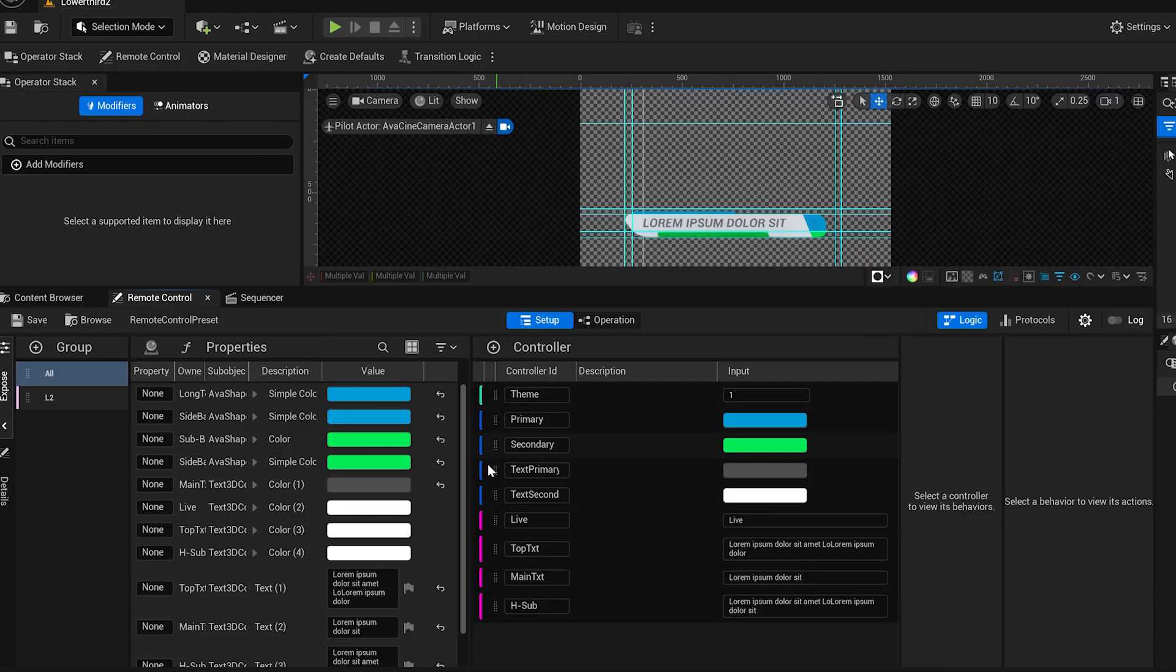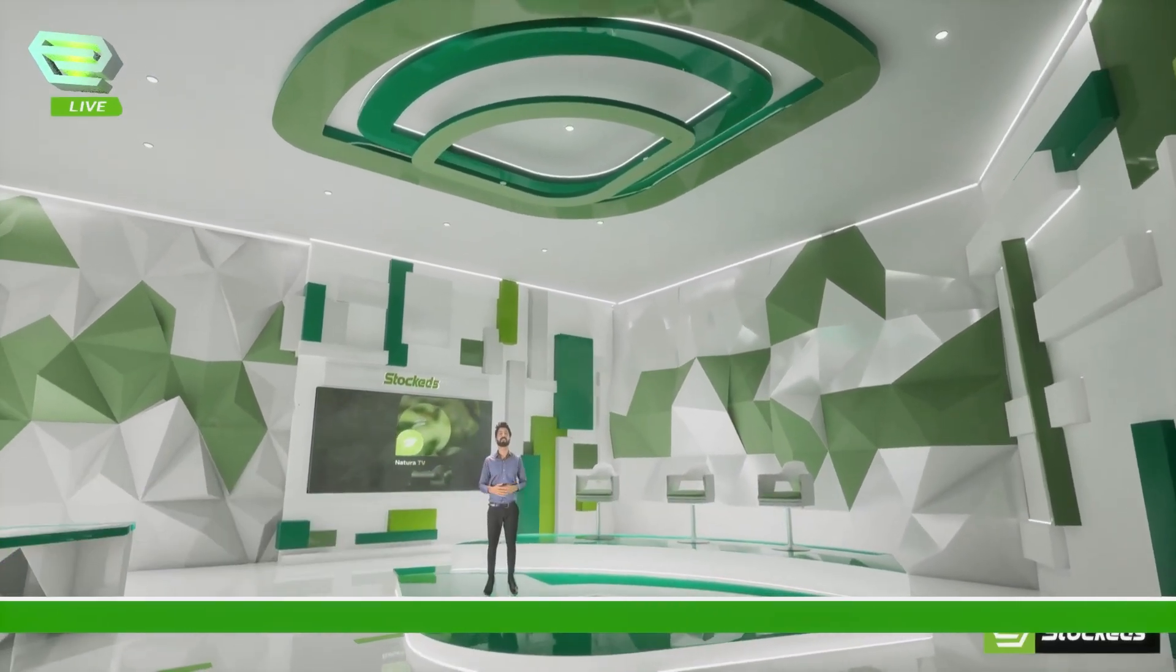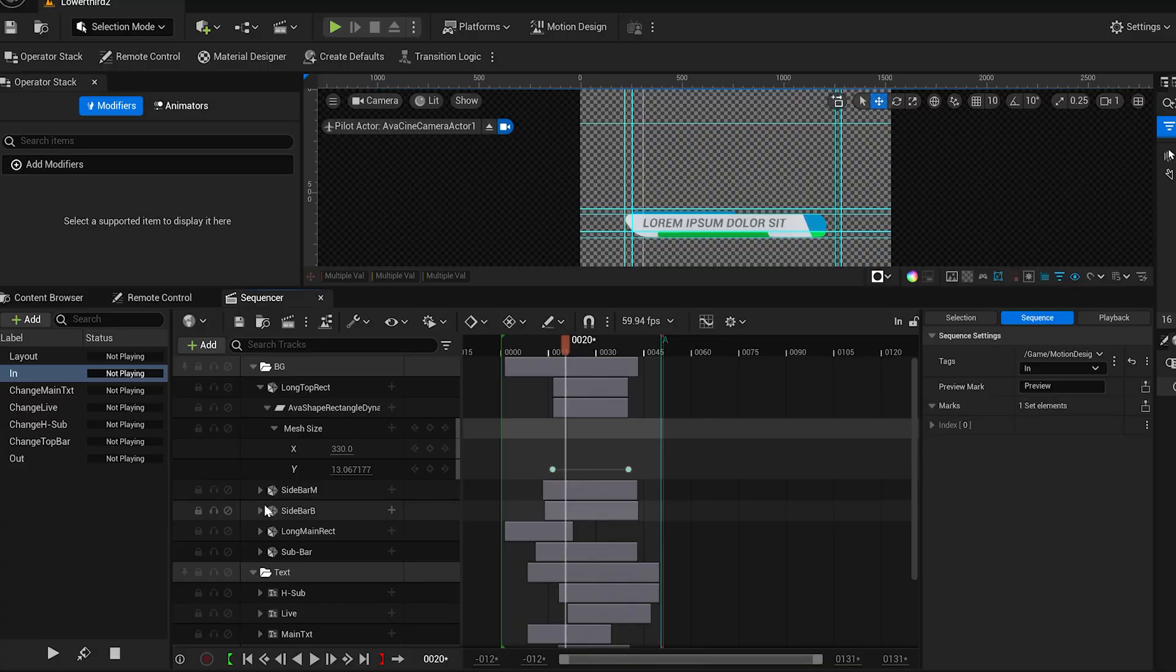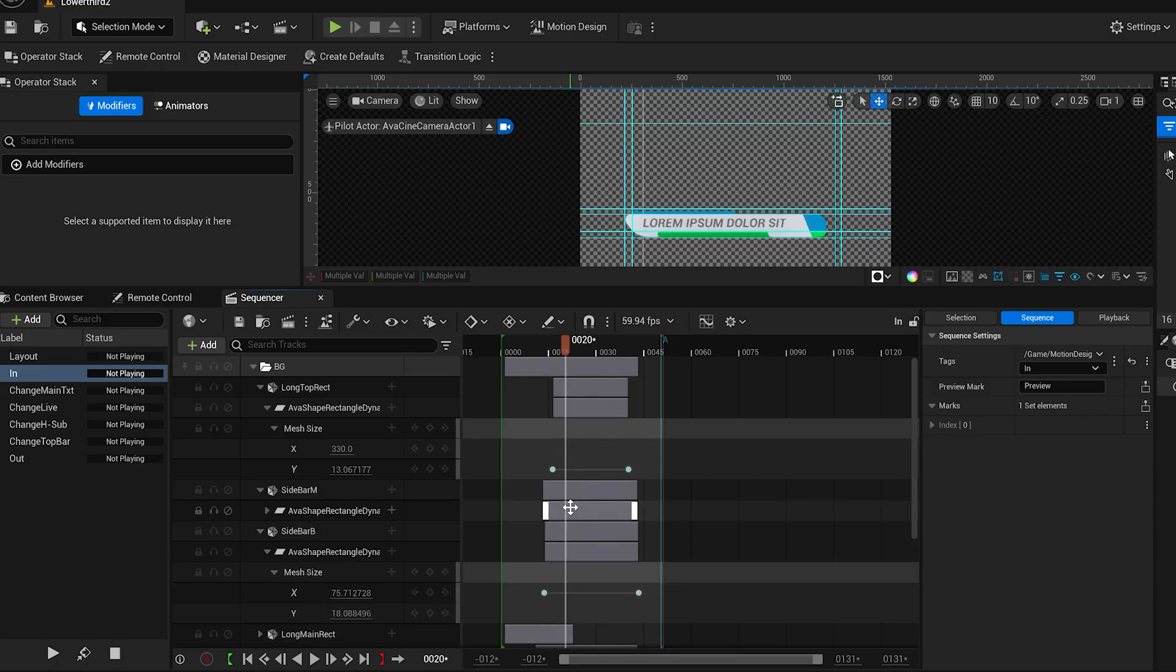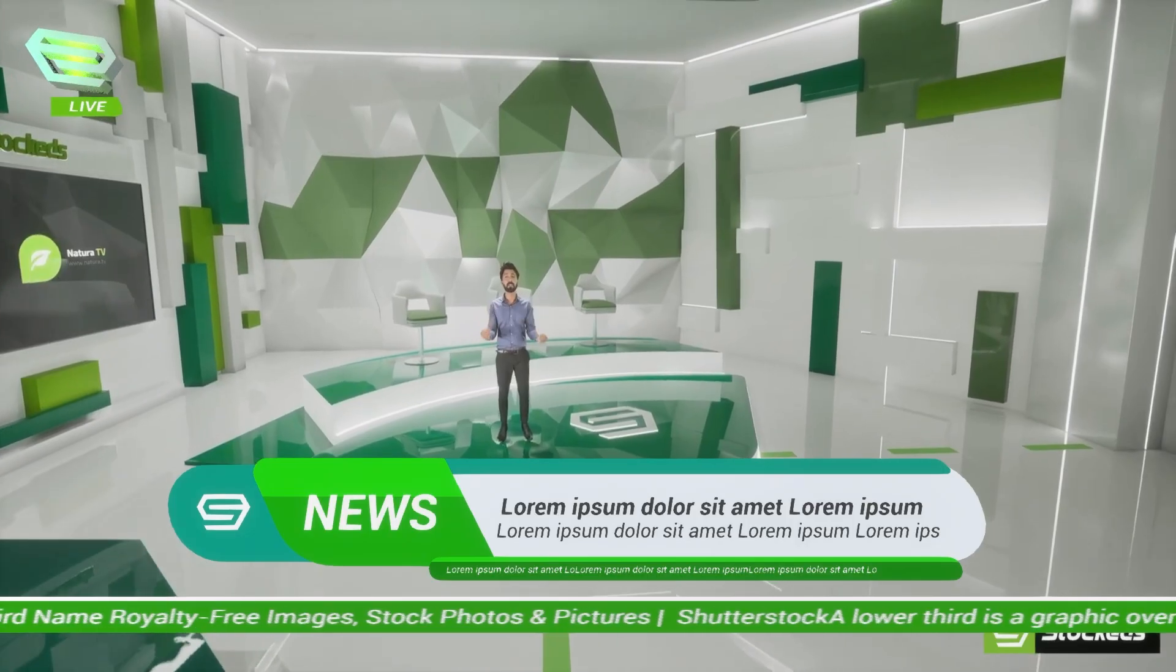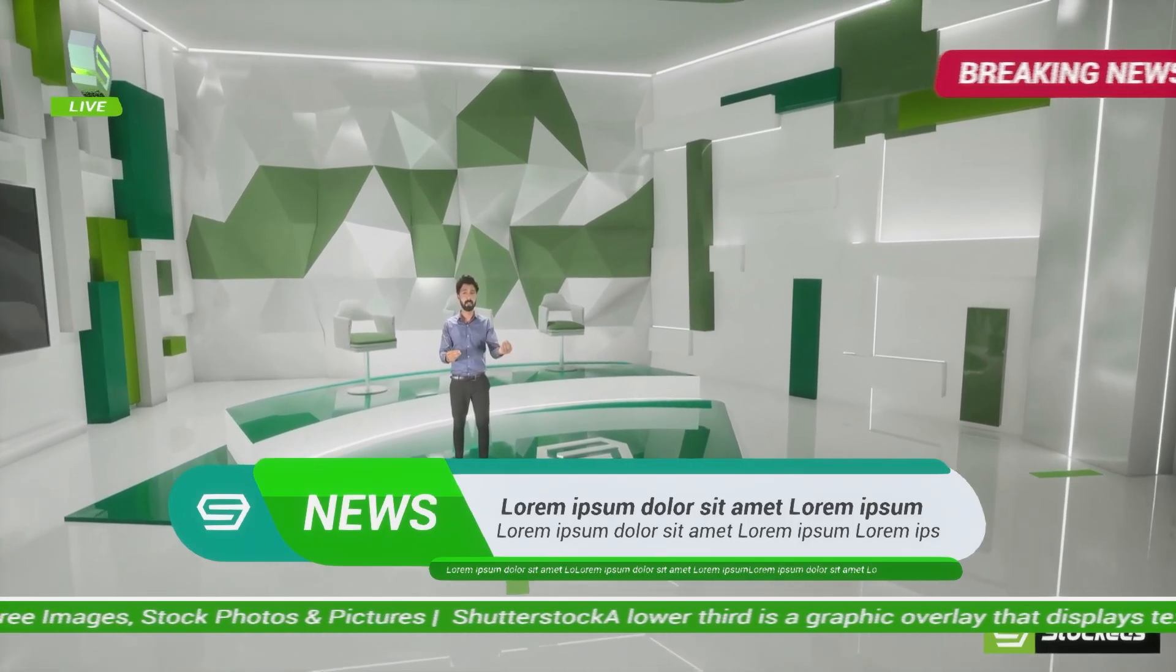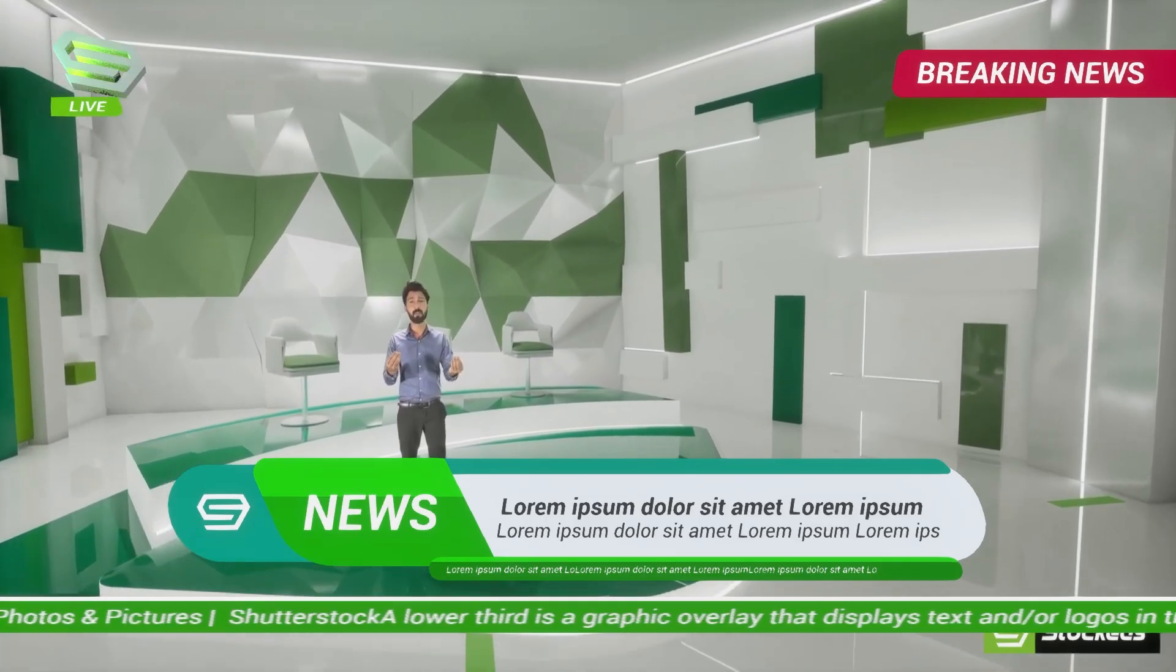In this video, I'll walk you through how to set it up, show you some of the cool presets we've built, and how you can tweak them to match your brand or broadcast style. So let's jump in and bring your live graphics to the next level.